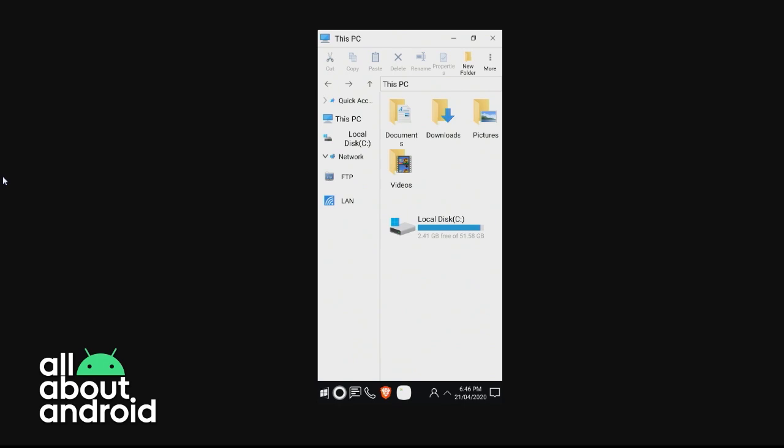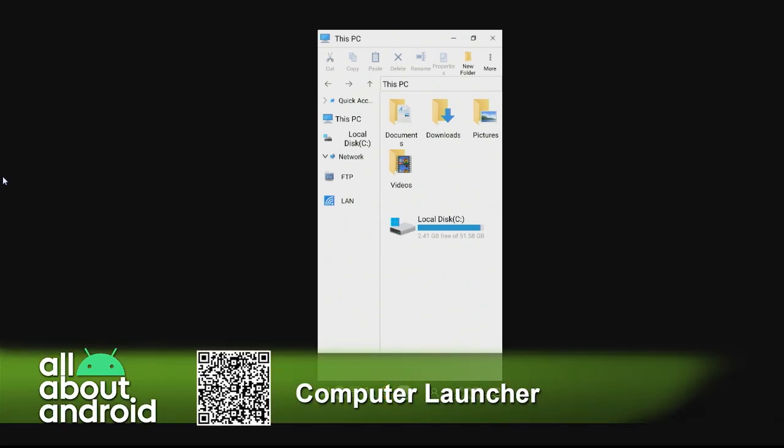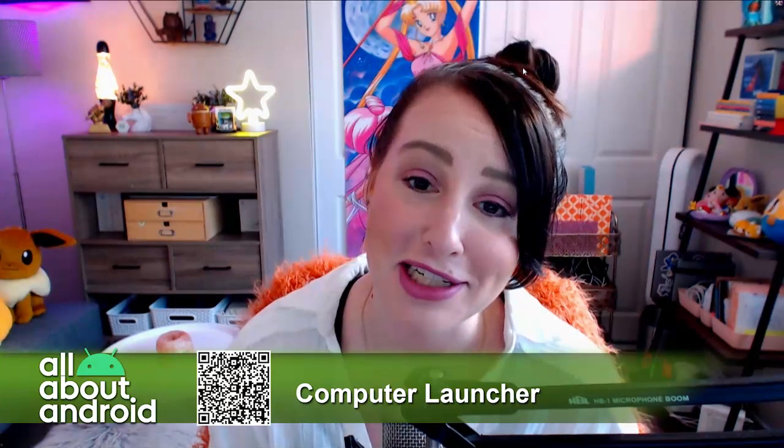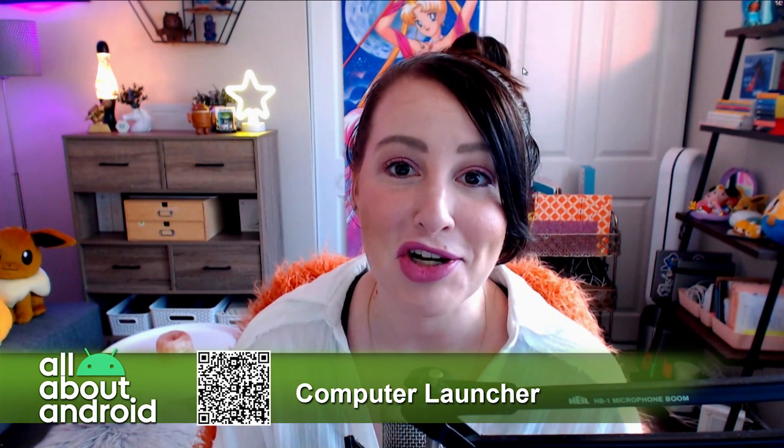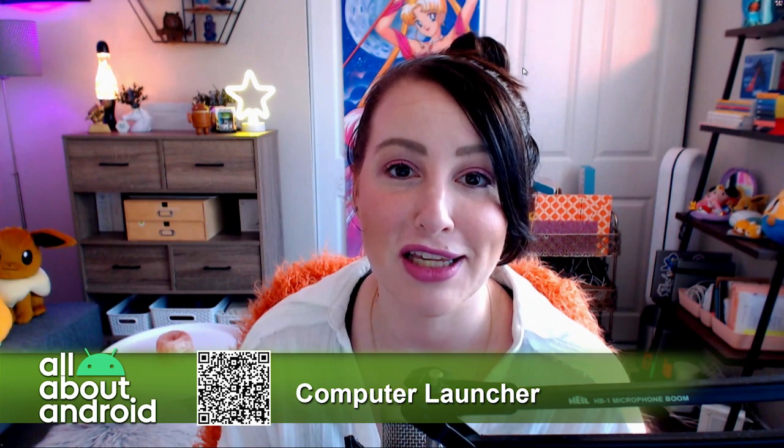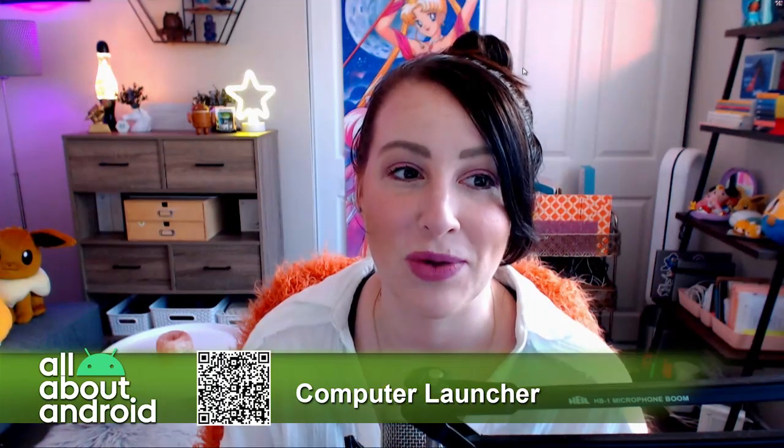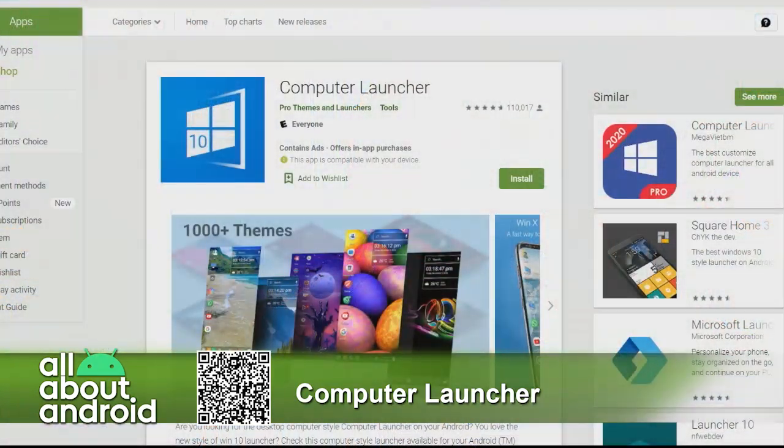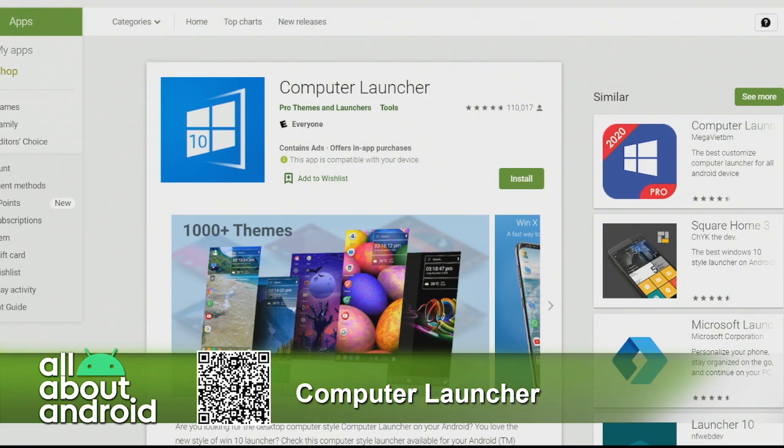I have brought just kind of a novelty app to the arena today. I know I've been trying to bring in a lot of utility apps, but today I brought a novelty. This one is called Computer Launcher. You can find it in the Play Store under WinX Launcher, so it's supposed to be like Windows 10. And I just thought this was really fun.